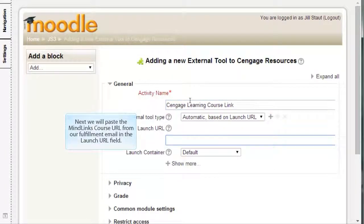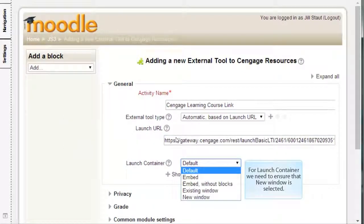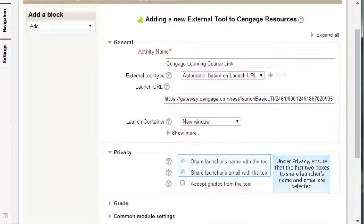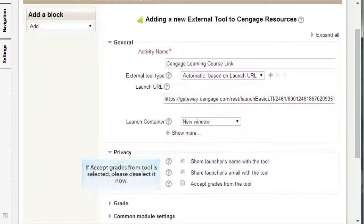Next, we will paste the MindLinks course URL from our fulfillment email in the Launch URL field. For Launch Container, we need to ensure that New Window is selected. Under Privacy, ensure that the first two boxes to share the launcher's name and email are selected. If Accept Grades from Tool is selected, please deselect it now.